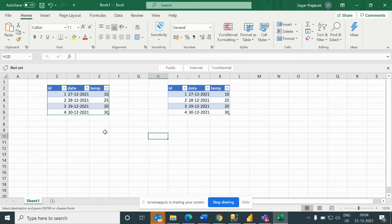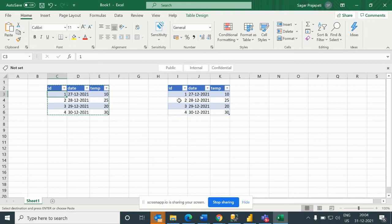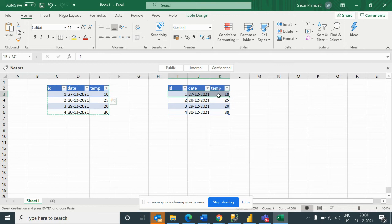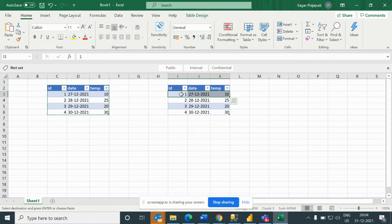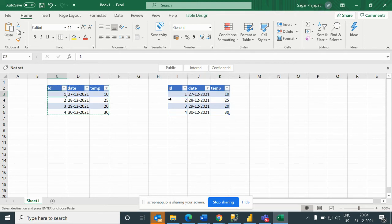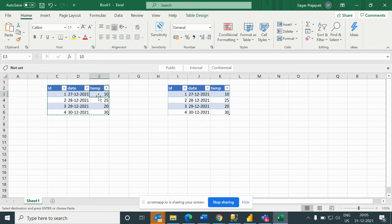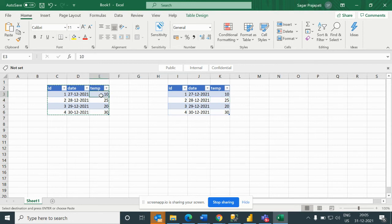Now what we will do is compare this ID with this ID. From the starting, this row will compare with this row. If ID is matching, we can skip this row. When ID is not matching, we will compare the dates and then compare the temperature.